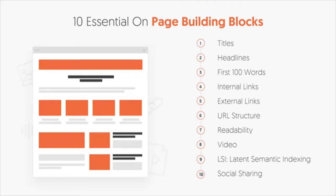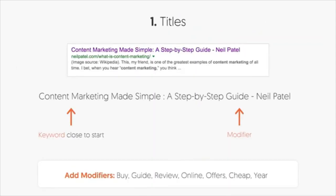Now that you know how Google views your website, let's go into the 10 main elements of on-page SEO. The first one is titles. Whenever you do a Google search, you'll see purple or bluish text at the top, then a green URL, and then black text underneath. The text at the top is your title tag.